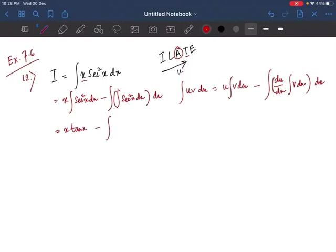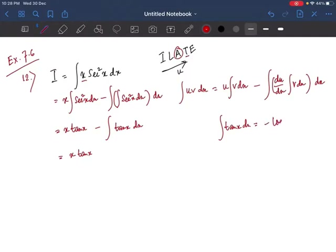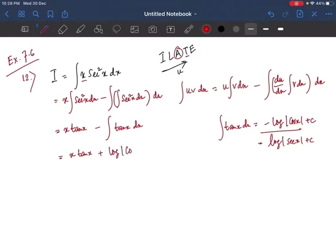So we write x·tan x minus ∫tan x dx. We know the formula for integration of tan x is −log|cos x| + c, or equivalently log|sec x| + c. Using the first form, the minus signs combine to give plus log|cos x|. So the answer to question 12 is x·tan x + log|cos x| + c.